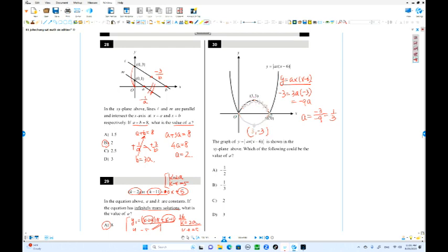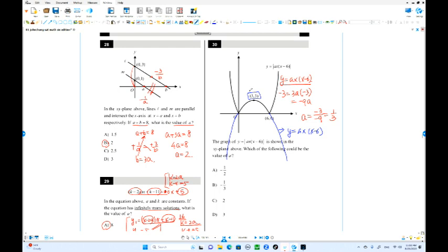The other case: vertex is when x equals 3, Y equals positive 3. So 3A times (3 minus 6) equals 3A times negative 3 equals negative 9A equals 3. So A equals 3 over negative 9 equals negative one-third. Negative one-third is the answer for this case.